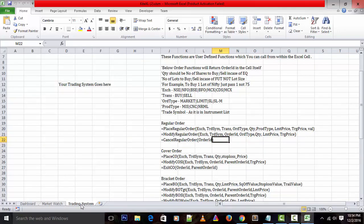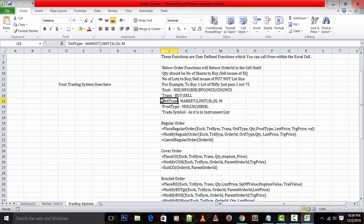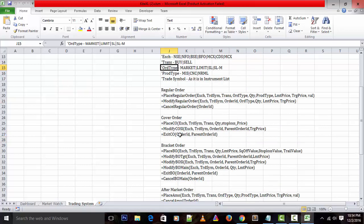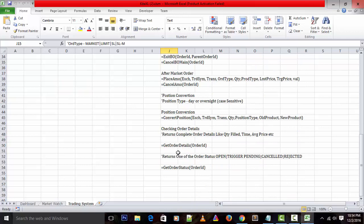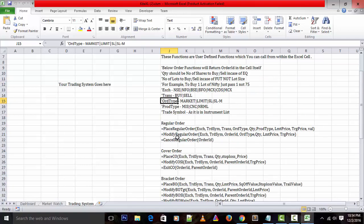Kite Excel wraps all the raw HTTP API calls of Kite Connect in simple-to-use functions. JSON responses are parsed and return data that can be directly used and analyzed. Simply understand that the Excel client needs to just call the function or method by passing the correct parameters in VBA.